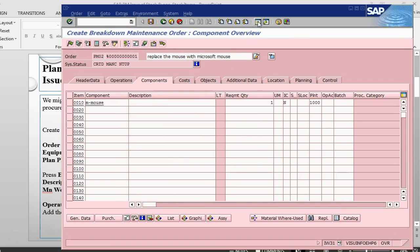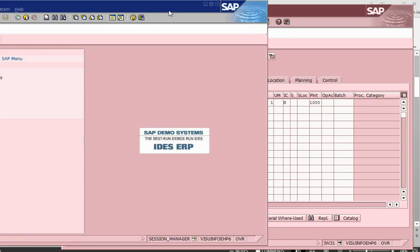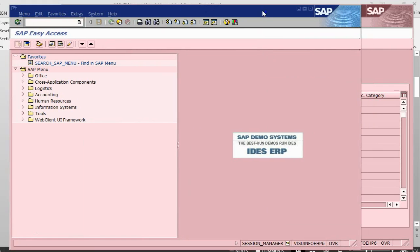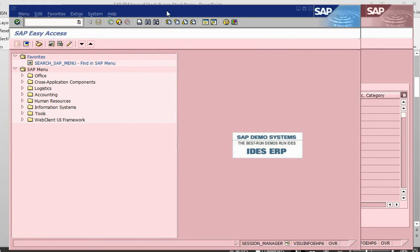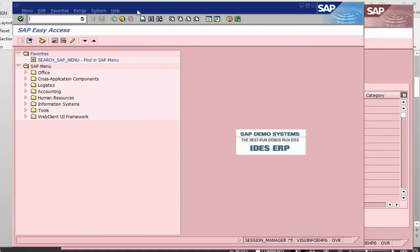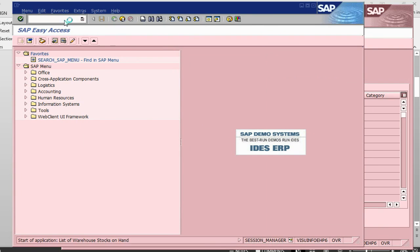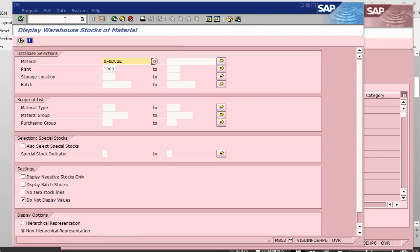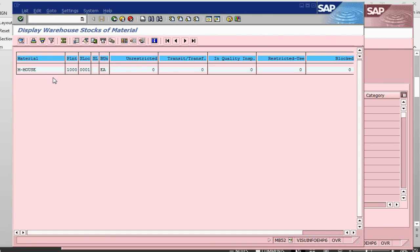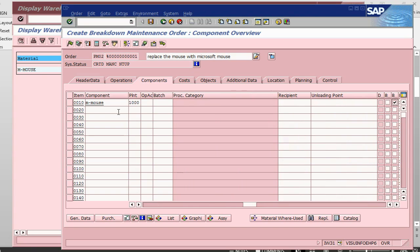Before I go any forward, I will just have a look at the stock to see, to show you what is the stock situation. I can go into MB 52, see the stock situation. So there is 0 stock.